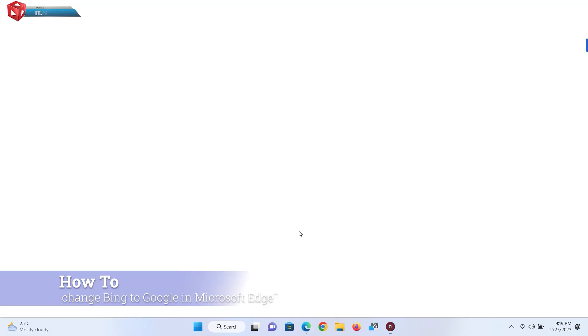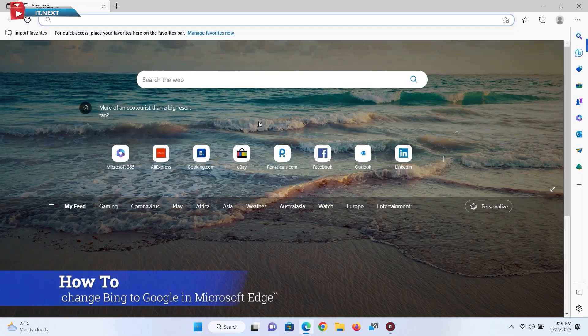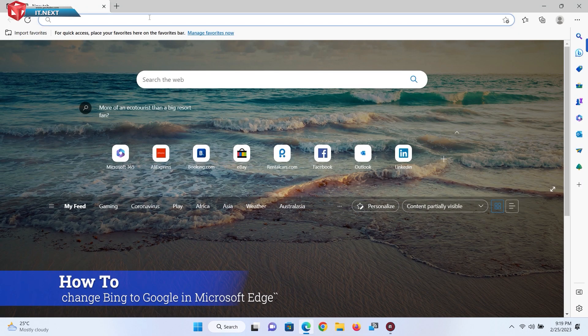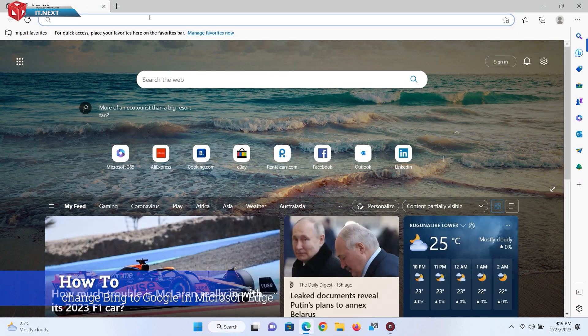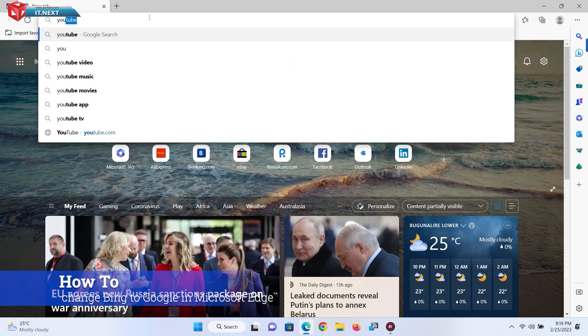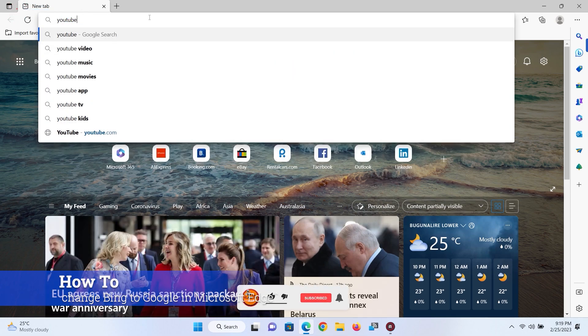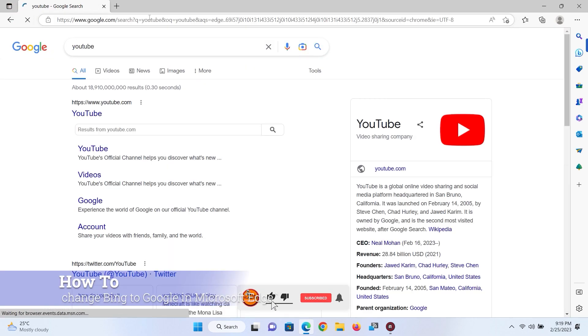Let me open the browser again. Here when I enter any text, you will find all results are from Google.